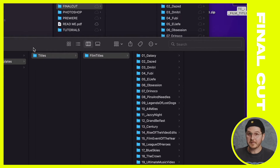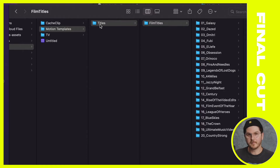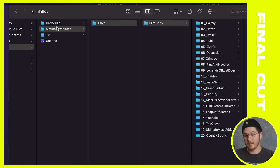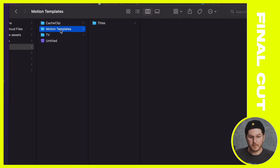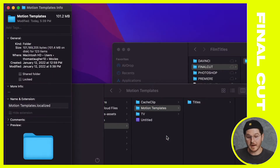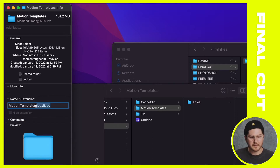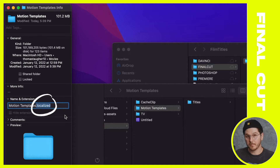This next step — definitely listen closely — because if you were to exit out right now and open Final Cut again, these titles are actually not going to show up. Basically, since we made this folder, it isn't really linked or synced to Final Cut. There's an extension that needs to be added underneath the folder. For example, this Motion Templates folder was already here — we didn't make it — so if I right-click and hit Get Info, you're going to see an extension under Name and Extensions.